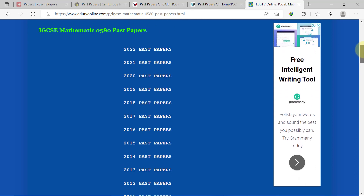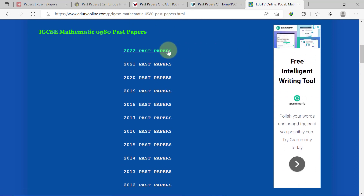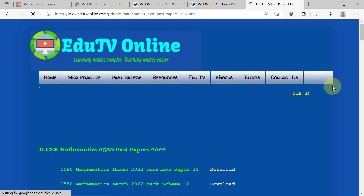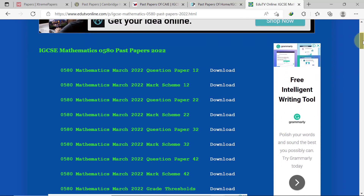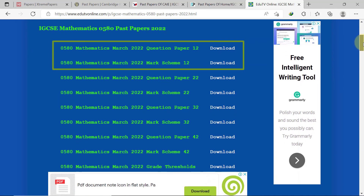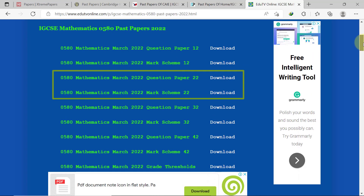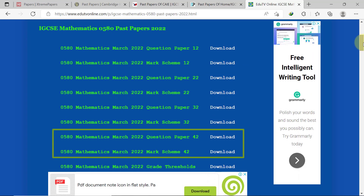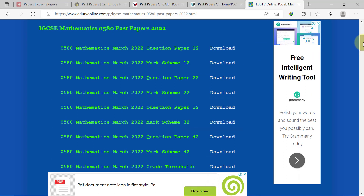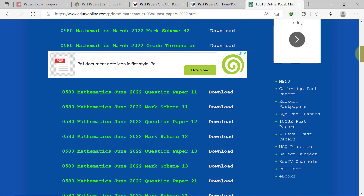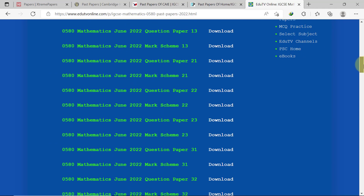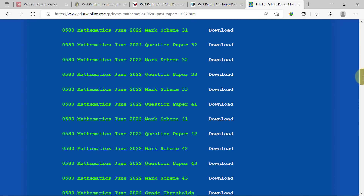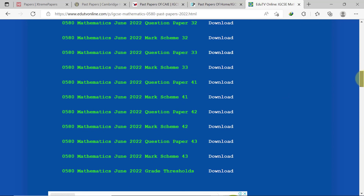For 2022 past papers, click on that option. The past papers are organized by pairing each question paper to its mark scheme, one below the other, from paper 1 to paper 4 for all variants. Although the grade threshold is available, the examiner report is not. You can download any of the files by clicking the download button beside it.